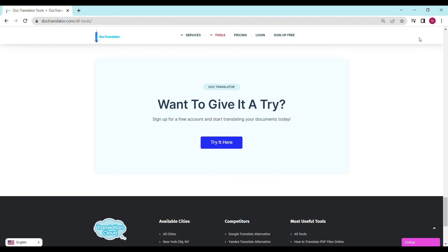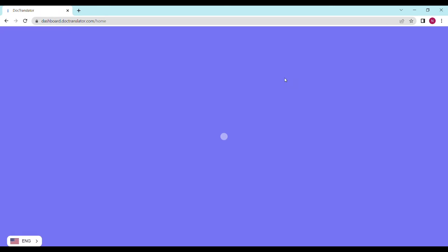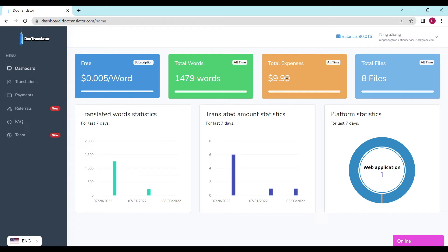Go ahead and sign up for a free account. Once you sign up, you can log in and proceed to the dashboard. Once you're on the dashboard, find the PDF tab.